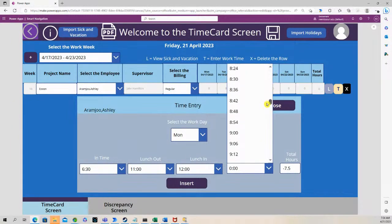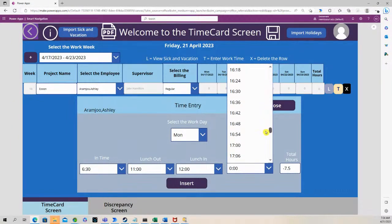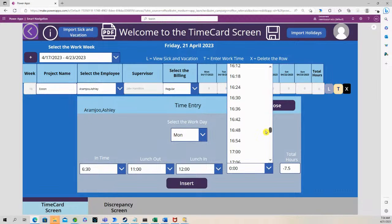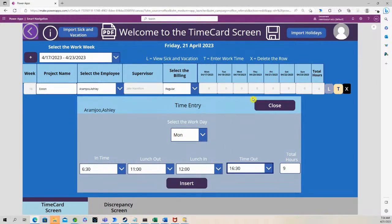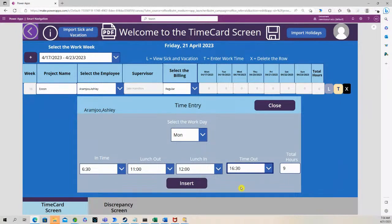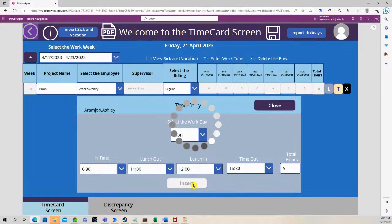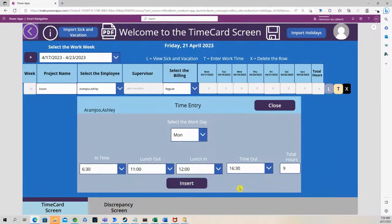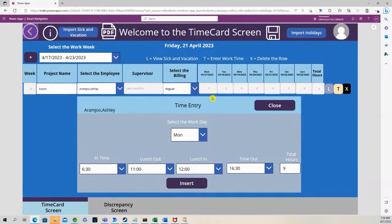And left work at 16:30 which is 4:30. So that's a total of nine hours worked. So I press insert and you'll see the nine hours were saved for that work day.